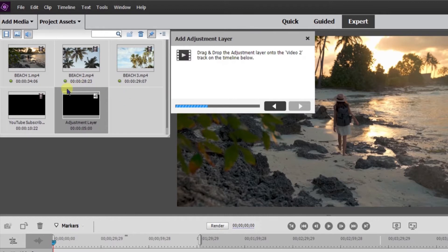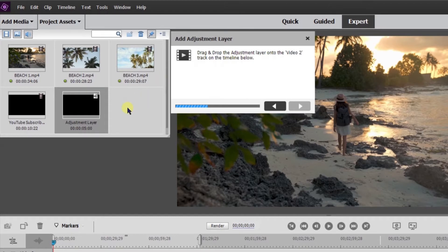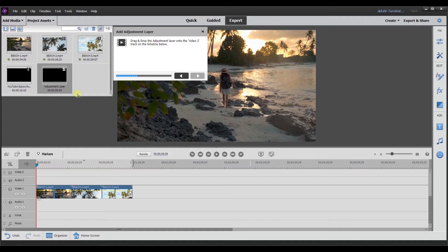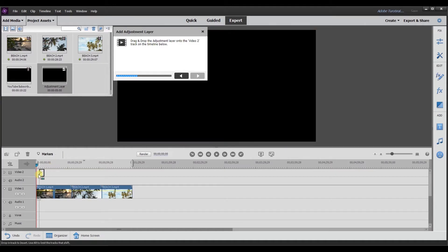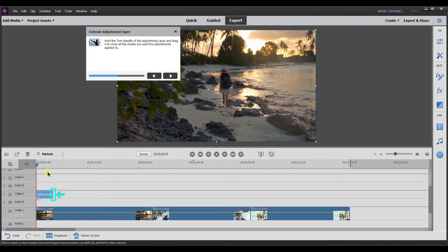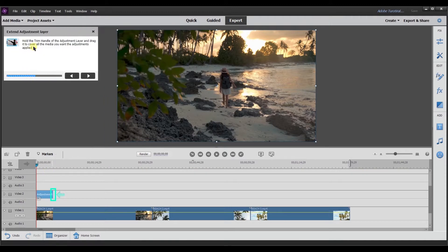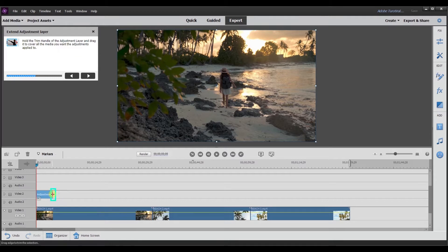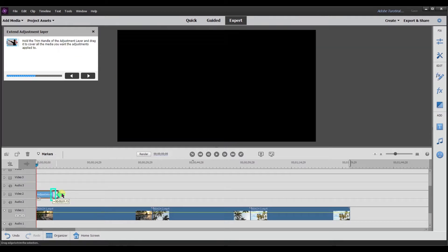So I added an adjustment layer here and now it's telling me to drag and drop the adjustment layer onto the video two track on the timeline below. So now I'm going to drag the adjustment layer to the video two track. Next is telling me to hold the trim handle of the adjustment layer and drag it to cover all the media you want the adjustment layer applied to. So I'm going to drag this down to the end.